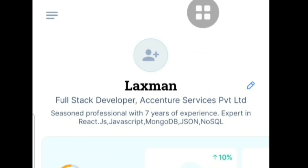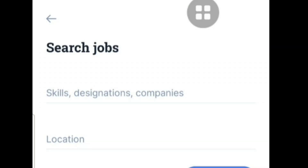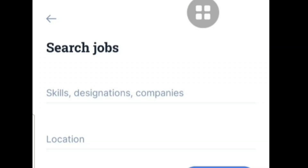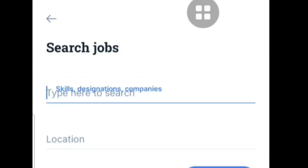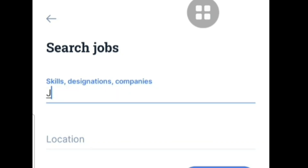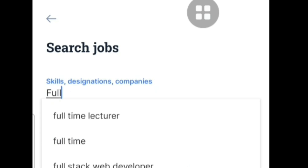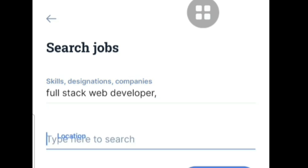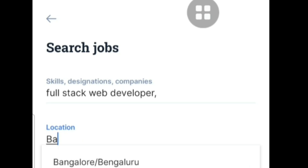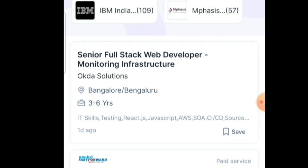After setting up your profile, you can start searching for jobs by providing your skills and location. For example, search for 'Java Full Stack Developer' or 'Full Stack Web Developer' and mention your location. In this way, you can easily search for and apply to jobs at different companies.